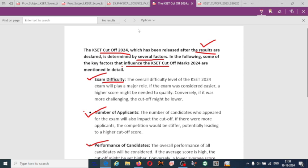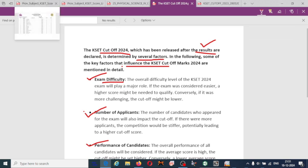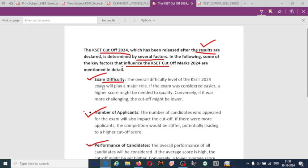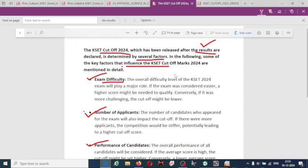Many students ask what the cutoff will be for the present CASER exam. As I said, it will not only depend upon one factor — it will depend upon exam difficulty and other factors as well.